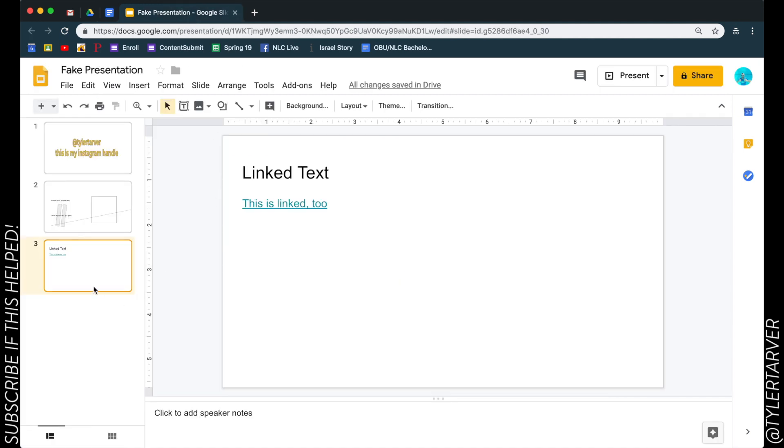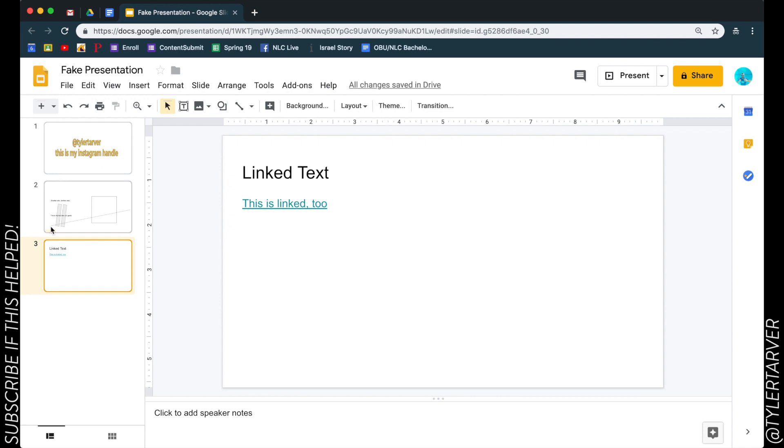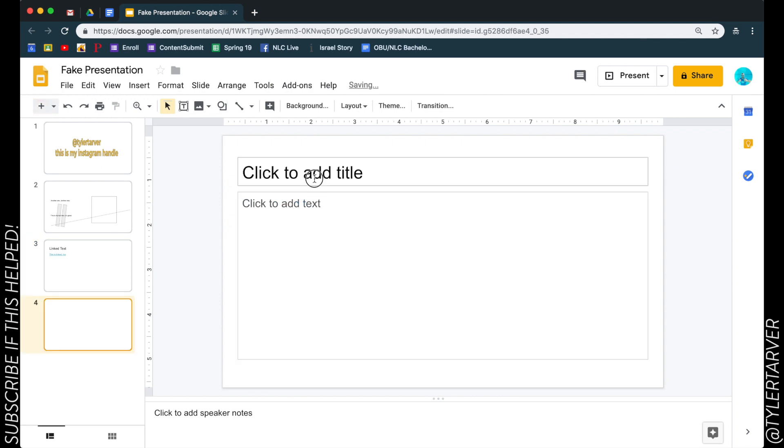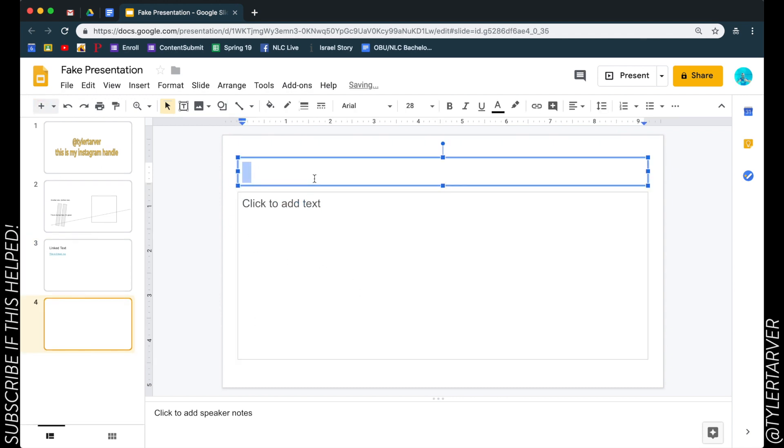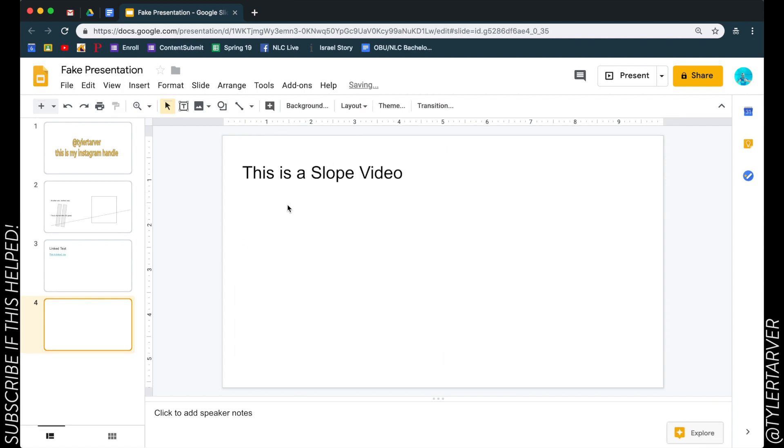Okay, so let's create a new slide. We're going to say this is a slope video. Okay, I'm going to get rid of this box.